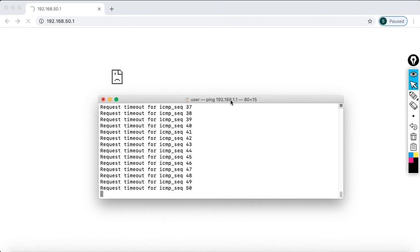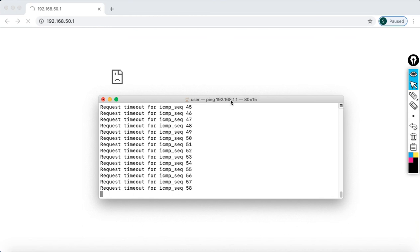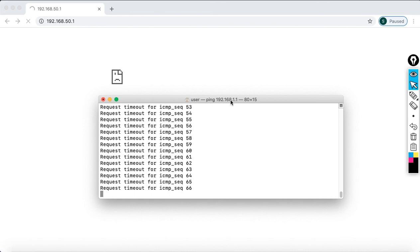Once you do the factory reset, it will go back to the default settings, which is 192.168.1. So I am just waiting for the router to come back now. I'm trying to see whether it's going to come successfully or not. Just wait for a few seconds more.